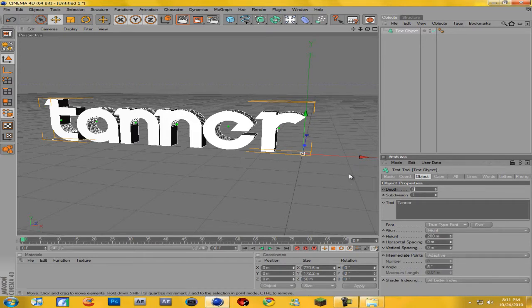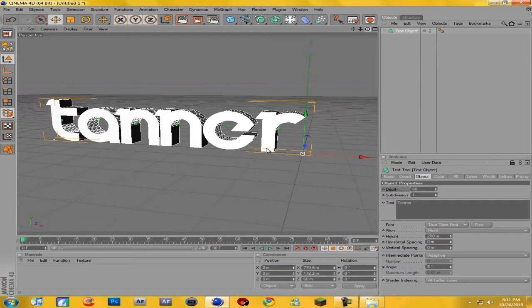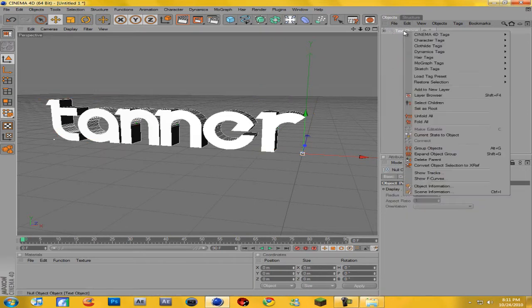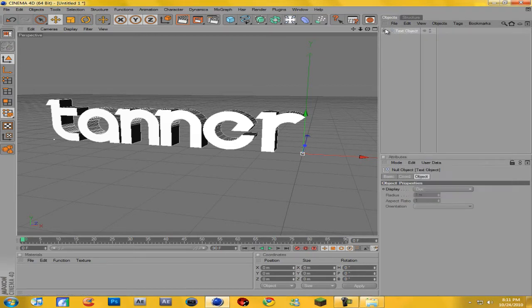Now what you want to do is select the text object either by highlighting or just clicking on it, and hit C. What this will do is make it editable. You can either hit C or you can right-click and come down to Make Editable — whatever floats your boat.